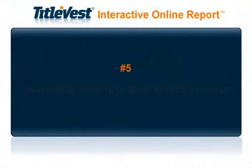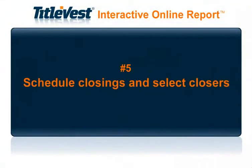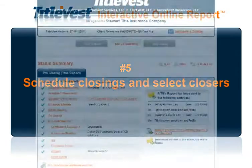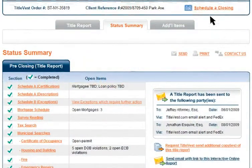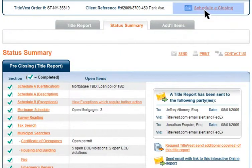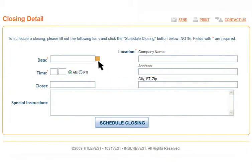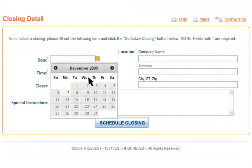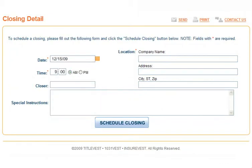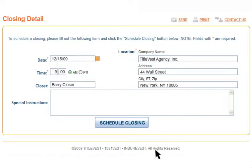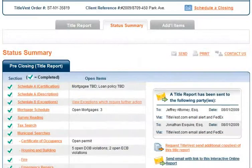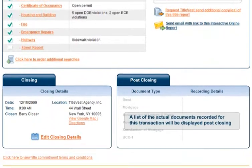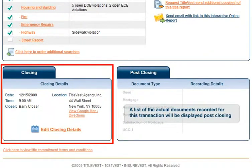Number 5: Schedule Closings and Select Closers. To schedule a closing, simply click on the Schedule a Closing link at the top right corner of the page and fill in the details of your closing. The closing details appear in the Closing section of the Status Summary page.